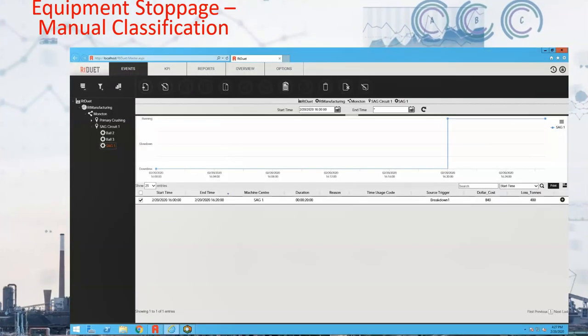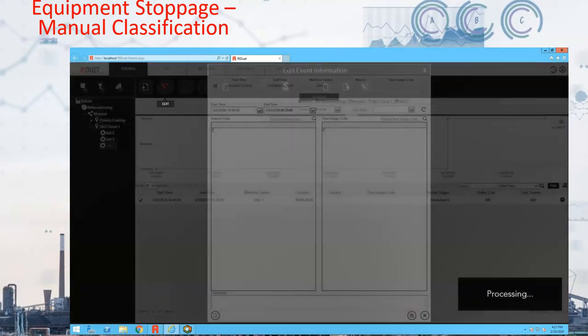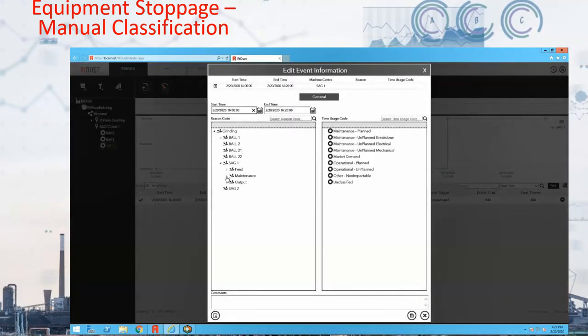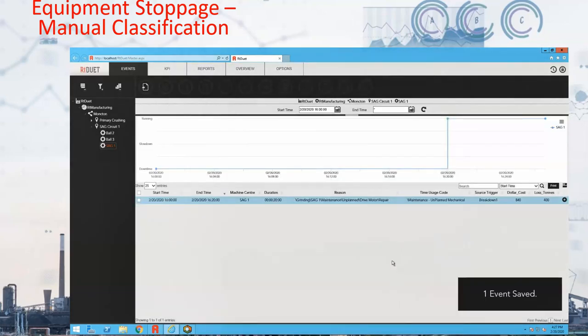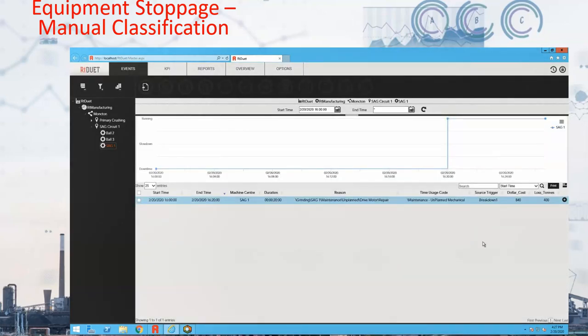Here we see the operator proceeding to classify the event. They find the event in question and select the edit button, or simply double-click on the row. This pops up the edit window where the operator can drill down through the reason code tree to arrive at the appropriate classification. Once they've selected a reason code on the left, the time usage code on the right is automatically selected. Once the save button is clicked, the event window closes and the reason code and time usage code are applied to the event in the event page — the row turns blue indicating the event has been edited. Custom attributes are automatically calculated without any interaction from the operator.